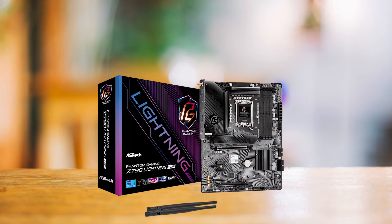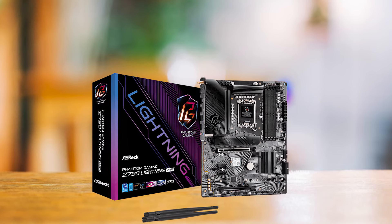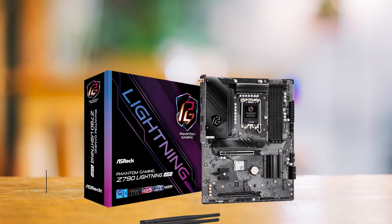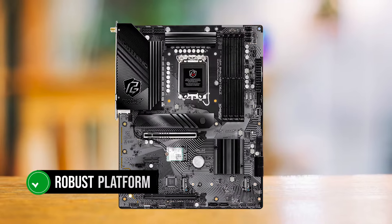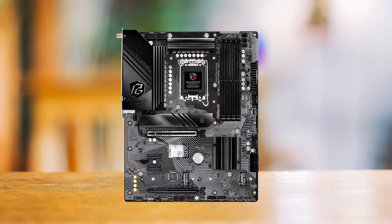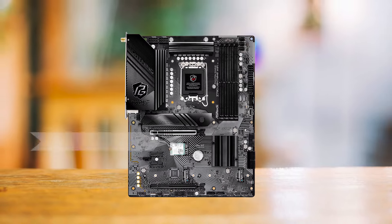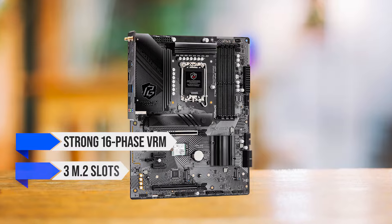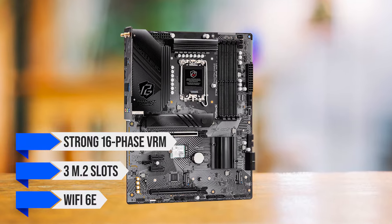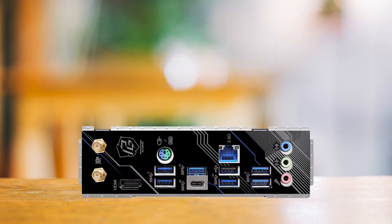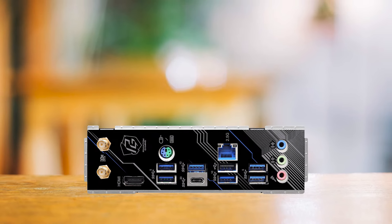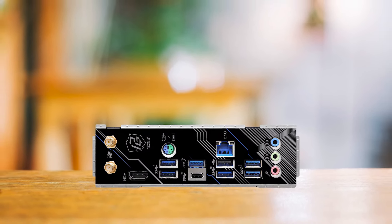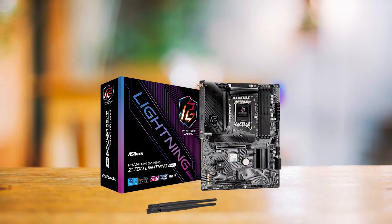Starting with the foundation of our build, the ASRock Z790 Lightning Wi-Fi motherboard provides a robust platform for 12th-gen Intel processors. It purely focuses on the most important features such as a strong 16-phase VRM, 3 M.2 slots, and Wi-Fi 6E. It isn't going to wow anyone by adding unnecessary features which thankfully keeps the cost of this board down, making it one of the most affordable yet powerful Z790 motherboards.